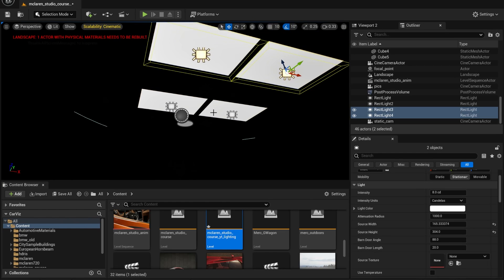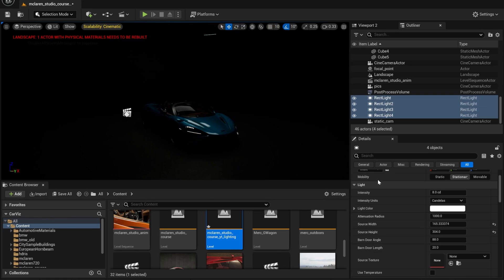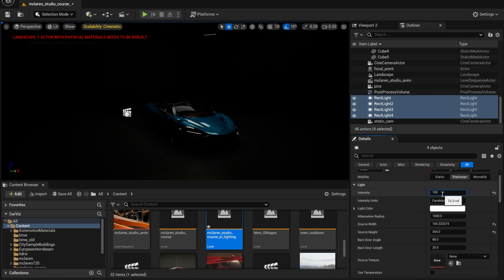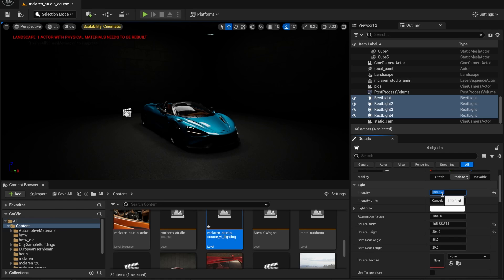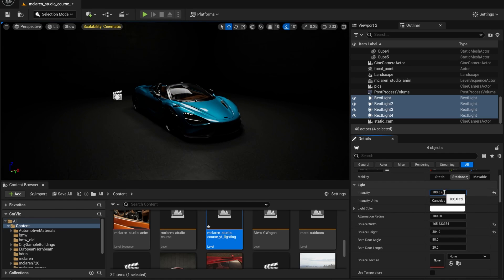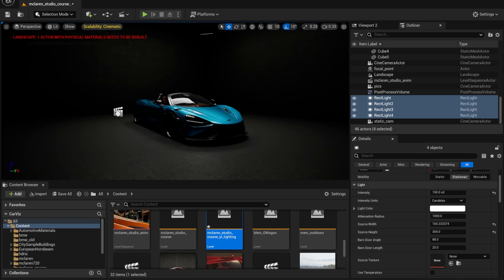Now we can go back to lit mode and see how this looks. So far we have very dim lighting. I'm going to select all of them and increase the lighting intensity — 16 is very low, maybe 100 might be good. That seems decent. How about 150? I think that's better.